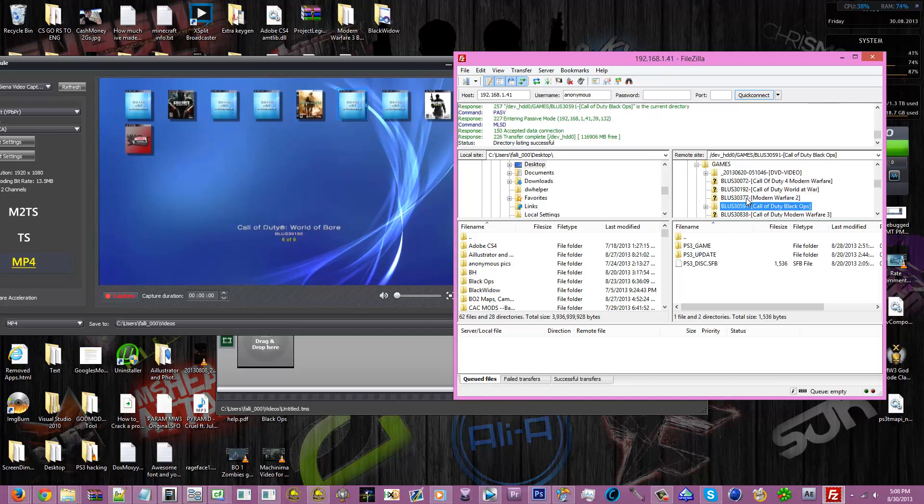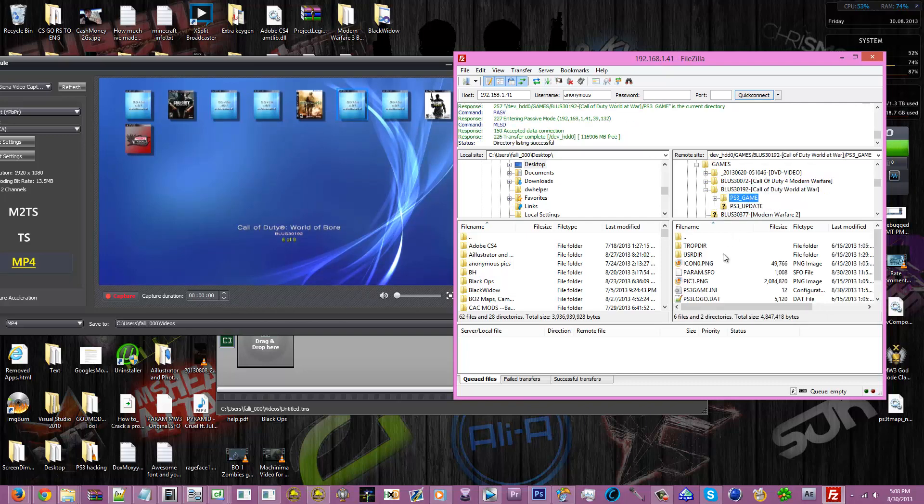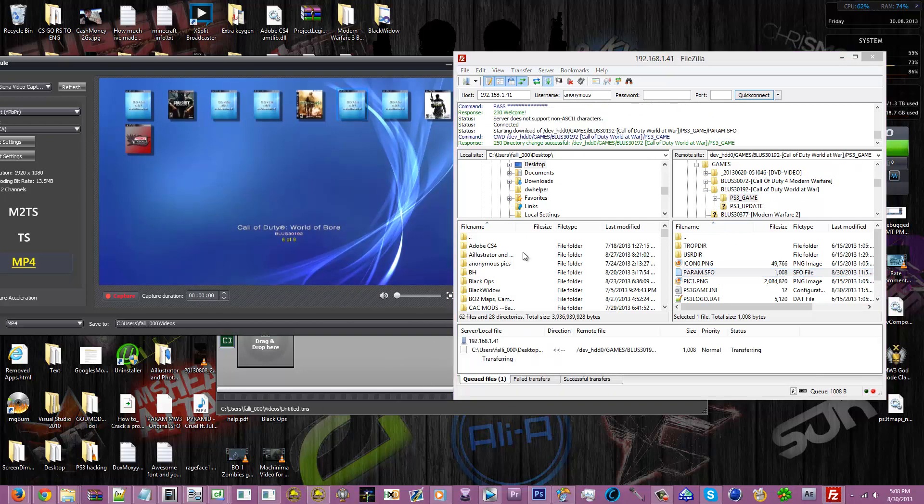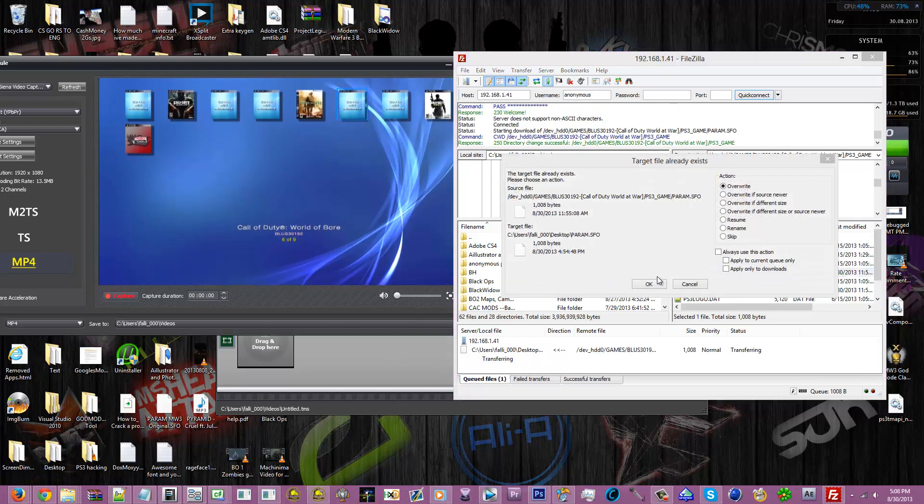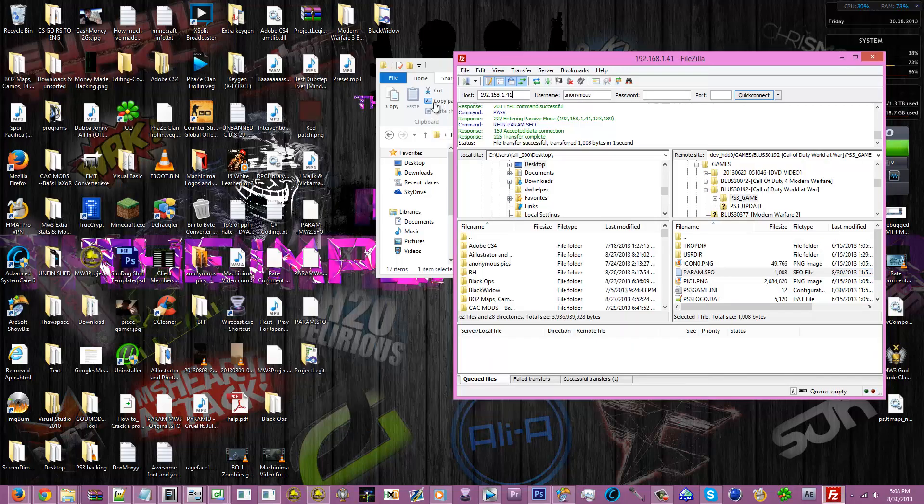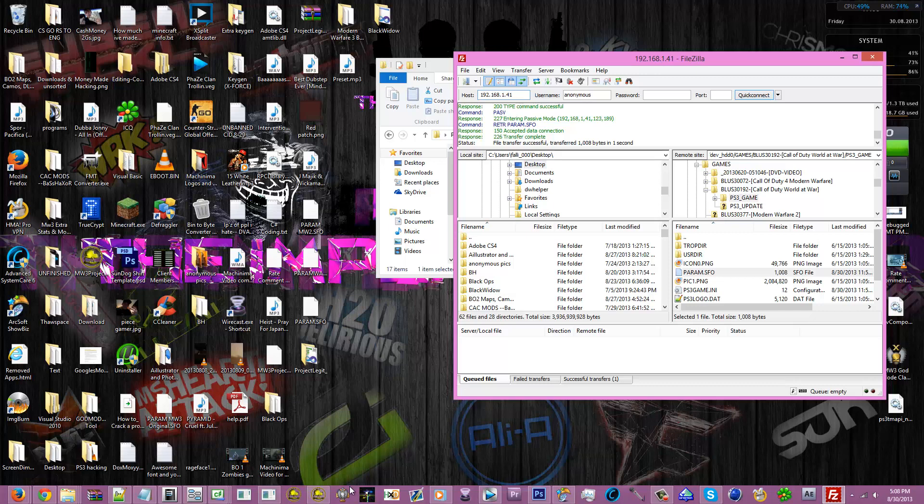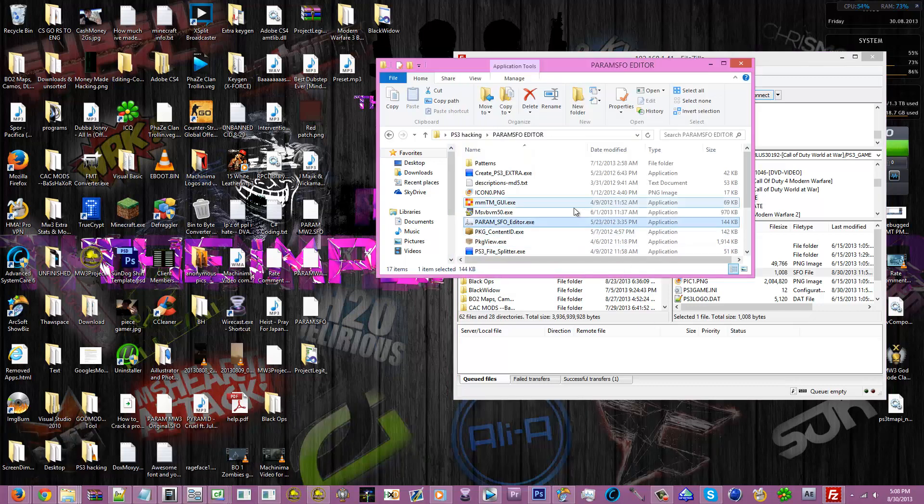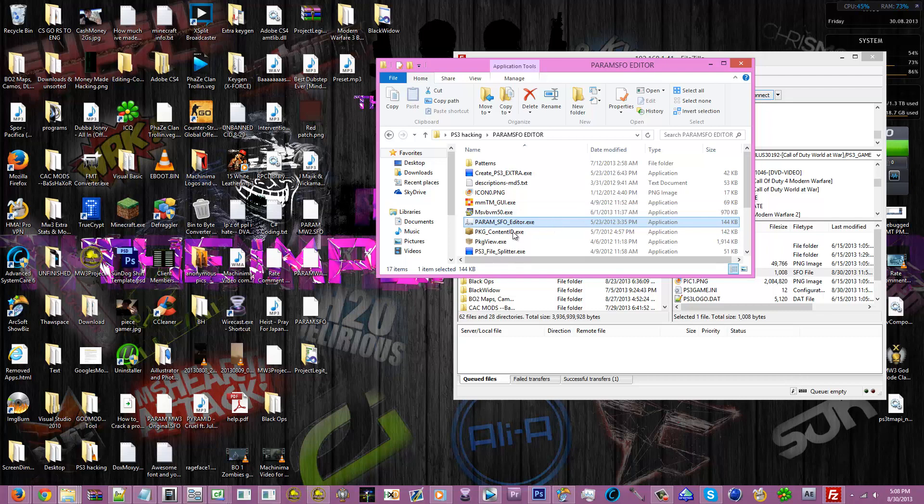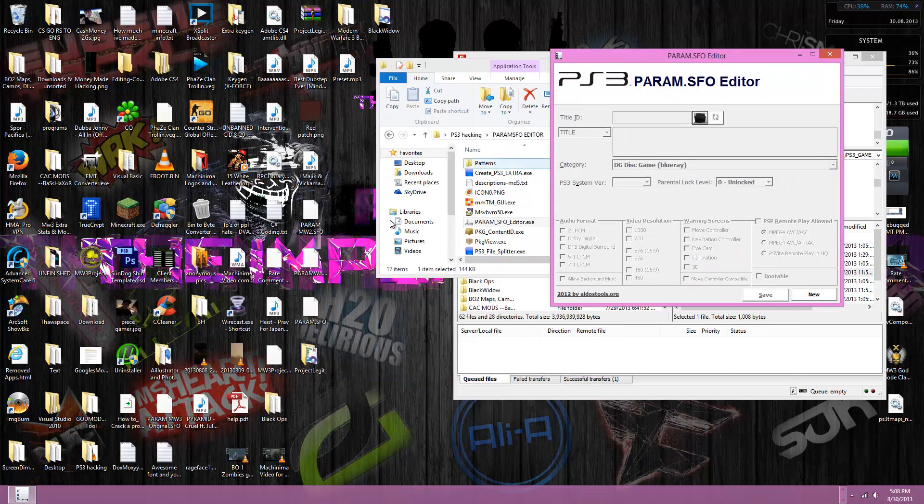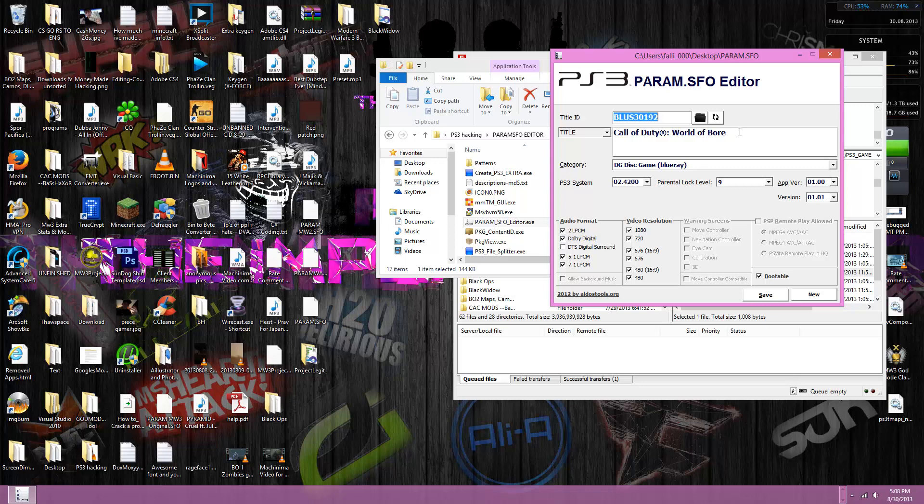Let me change, for the sake of the tutorial. I already have Cod World at War backed up and I have the disc in, so I'm gonna drag this. It's gonna ask me to overwrite because I already got it. Now I'm gonna go down here, first param.sfo. Alright, open that up. And now just drag the param.sfo and say Call of Duty World of Boar. Don't change anything in here except for that. It's pretty simple, really easy to do.